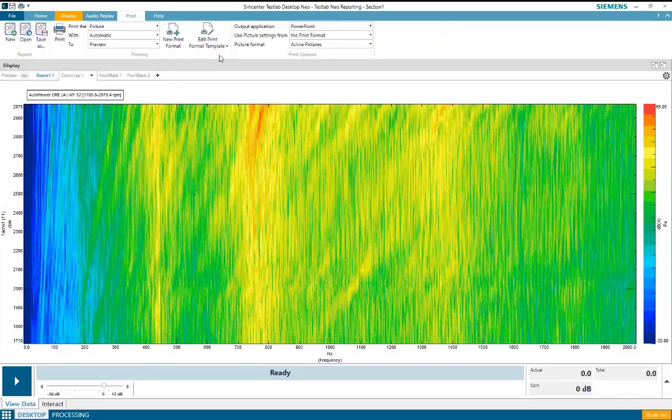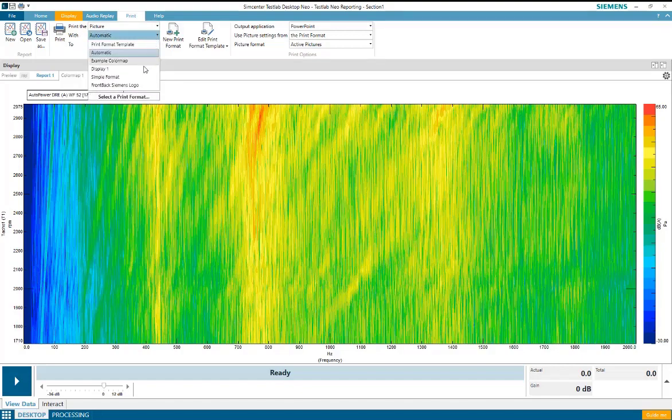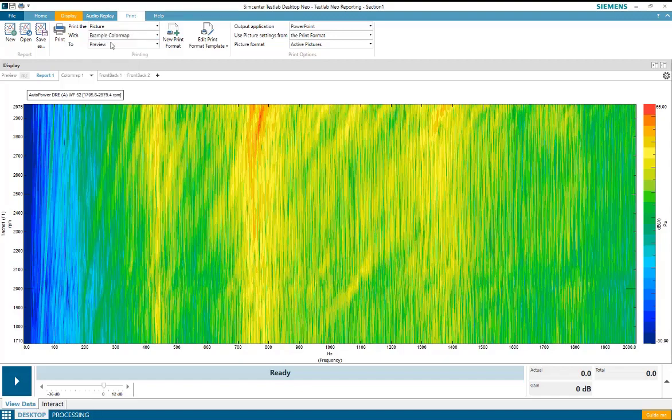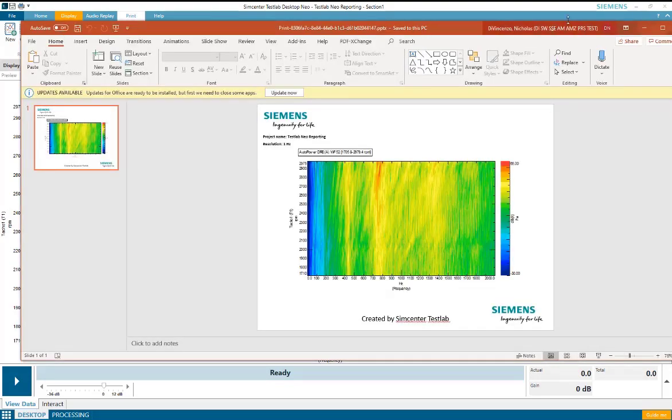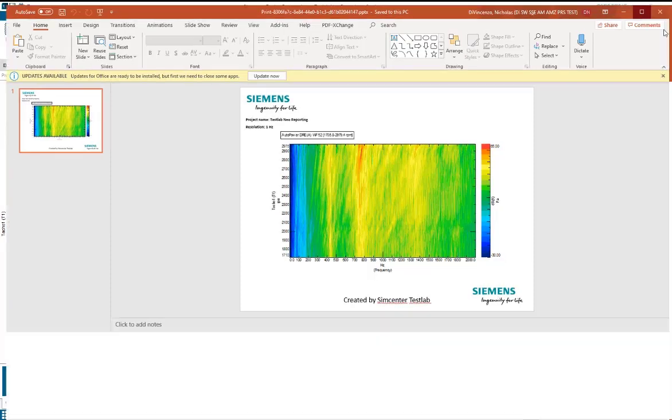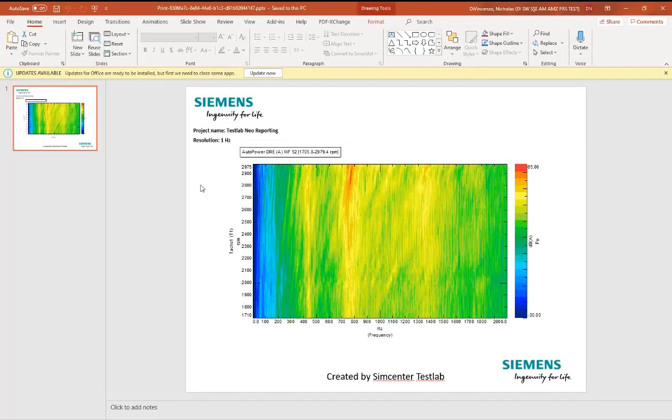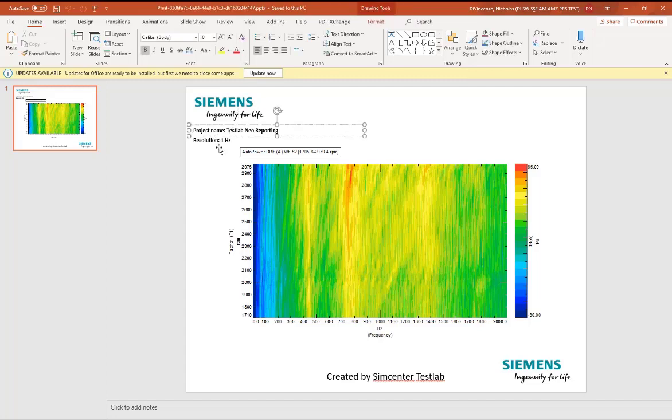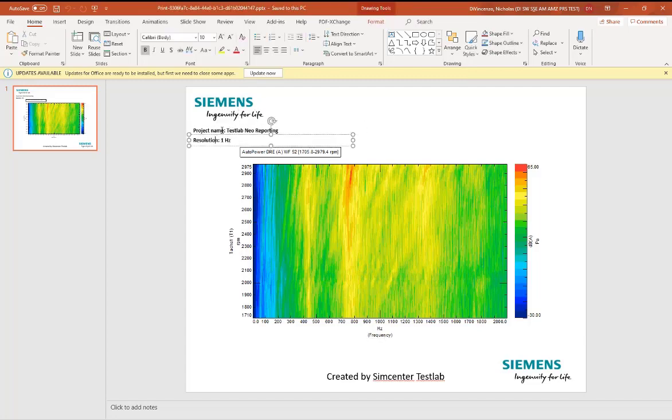Now, when I go to my printing tab, I'll change print width from automatic to a print format template, and I will select my example color map template. I'll select print, and I get a single page picture report in PowerPoint containing my new company logo display and metadata associated with this display.